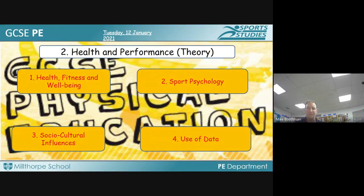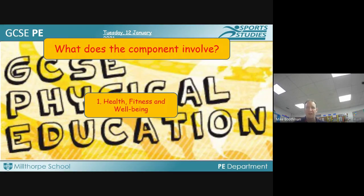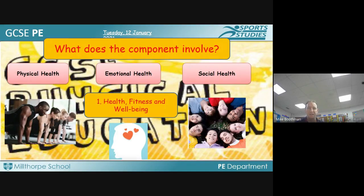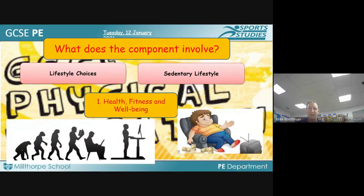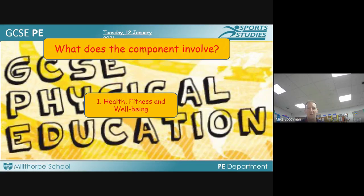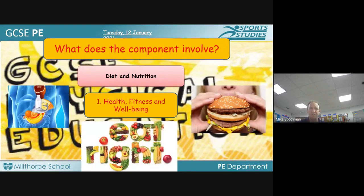Paper 2 is all about health and performance, covering four topics: health, fitness and well-being; psychology in sport; social and cultural influences; and use of data. Health, fitness and well-being covers physical health, emotional health, and social health — what defines those three things, lifestyle choices, the impacts of leading a sedentary lifestyle, and diet and nutrition and how what we eat will impact on our health and well-being.